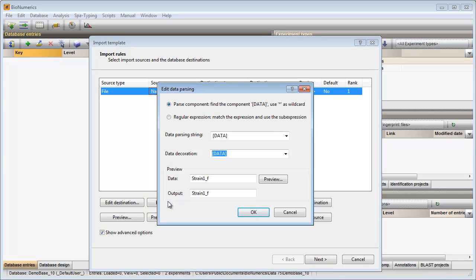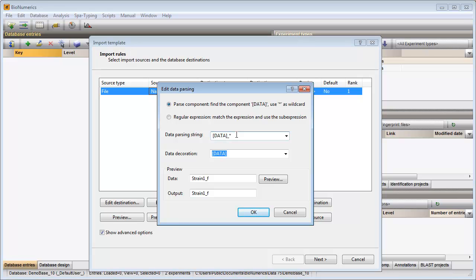In this dialog I need to specify which part of the file name should be retained as key information. This parsing string will omit all text appearing after the underscore. The correct part of the file name will be imported and linked to the key field.